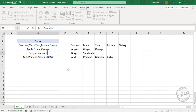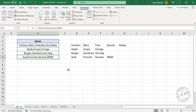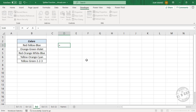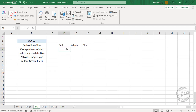Copy the formula into the downward cells. We'll add a new item here — see the function updated for that change. One more example: here the separator is hyphen. Type equal, splitter, select the data, comma, then double quotes, hyphen, double quotes, close parentheses, and press the Enter key. Copy the formula into the downward cells.